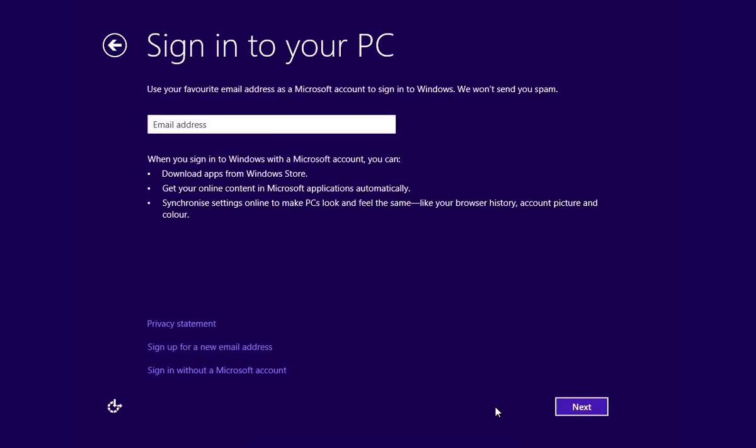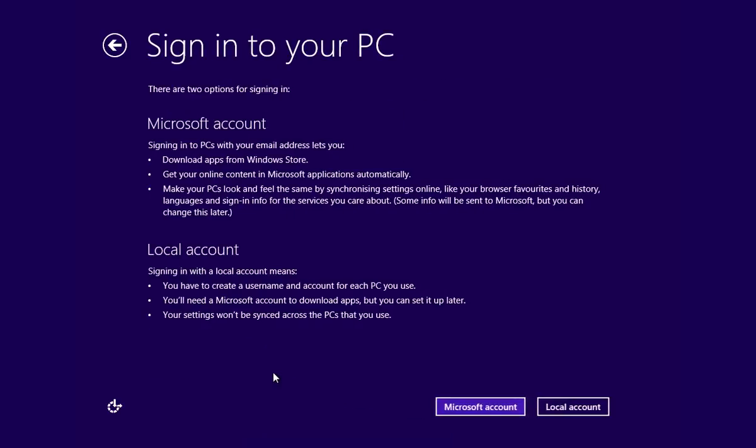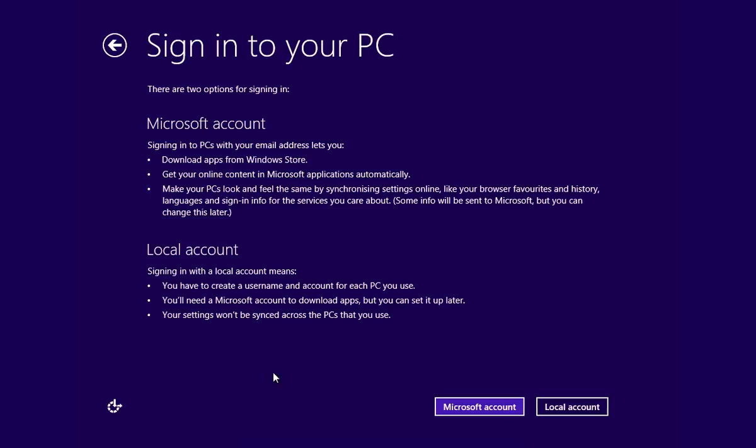In the following window, choose Sign In Without Microsoft Account. In the next window, choose Local Account.